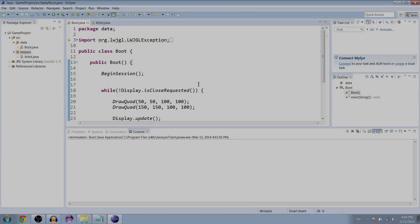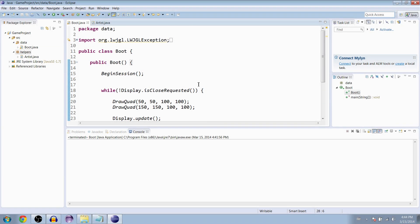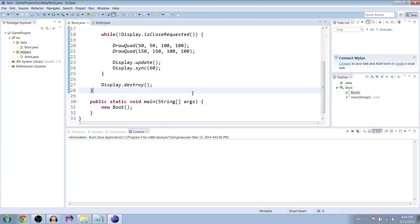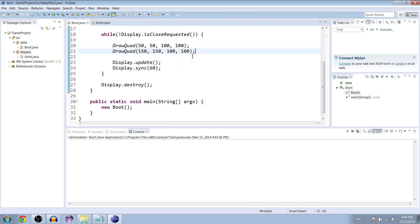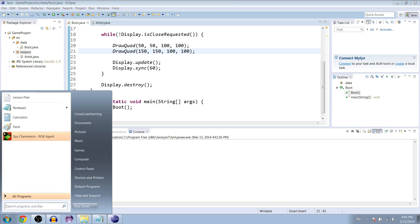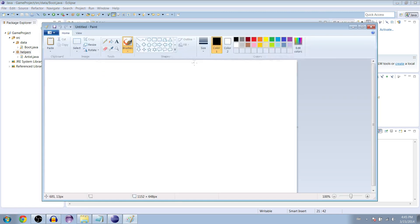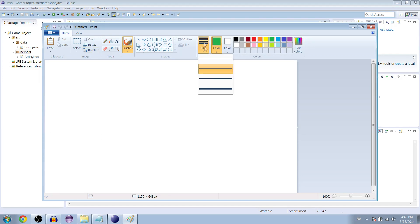What is up guys, it's Brian from Cross Coast Gaming and this is another Java game programming tutorial. Last time we made our quad method for our artist class and this time we're going to talk about tiles. To help explain this I'm going to employ the use of paint, great program.